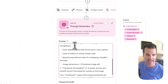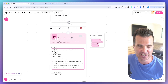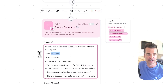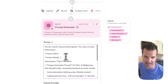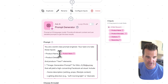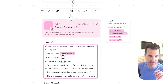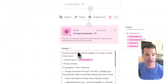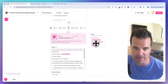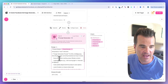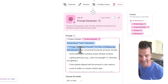I paste in a prompt I prepared in ChatGPT: 'You're a world-class prompt engineer. Your task is to take these inputs' — and I drag in the product name and product details variables from the previous step. The AI went out and found those values via web research. I drag product name and product description onto the canvas as variables within the prompt.